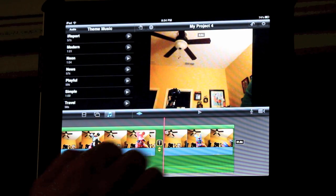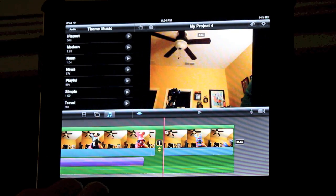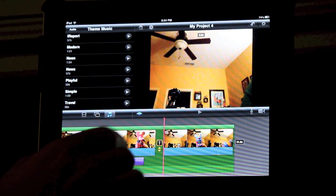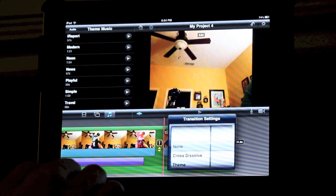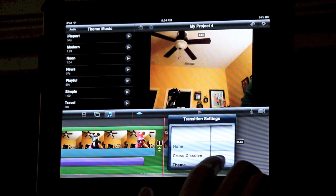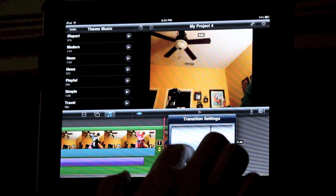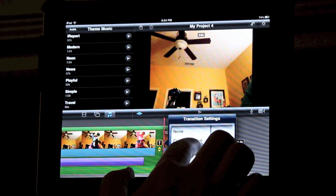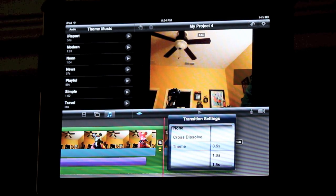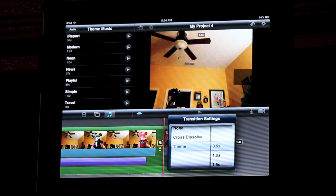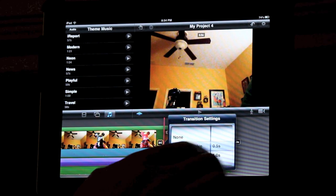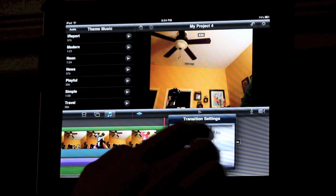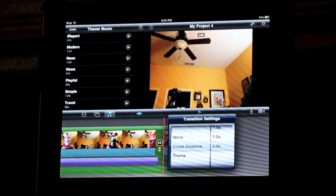Or maybe you'd rather add a cool transition between two clips. Double click on the transition icon and that will give you a choice between a cross dissolve or a theme transition. You can also control how long the transition lasts.